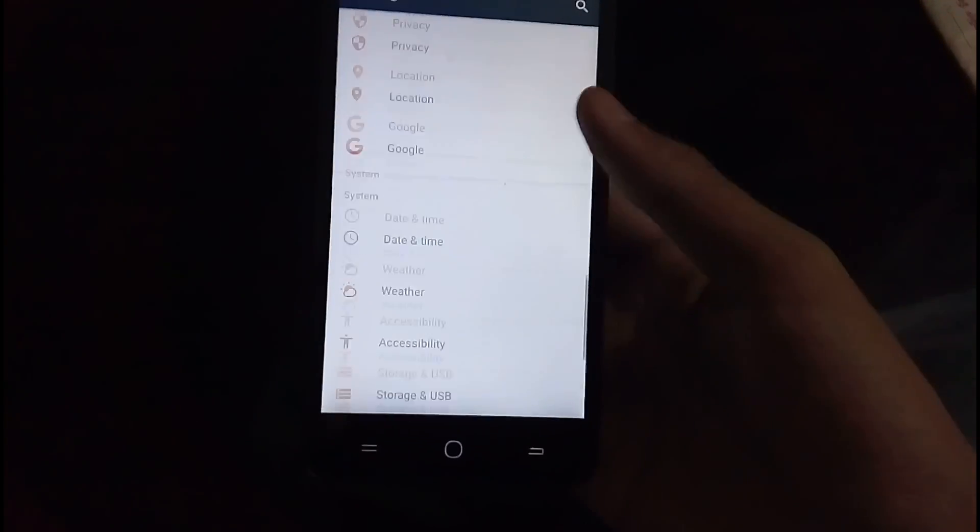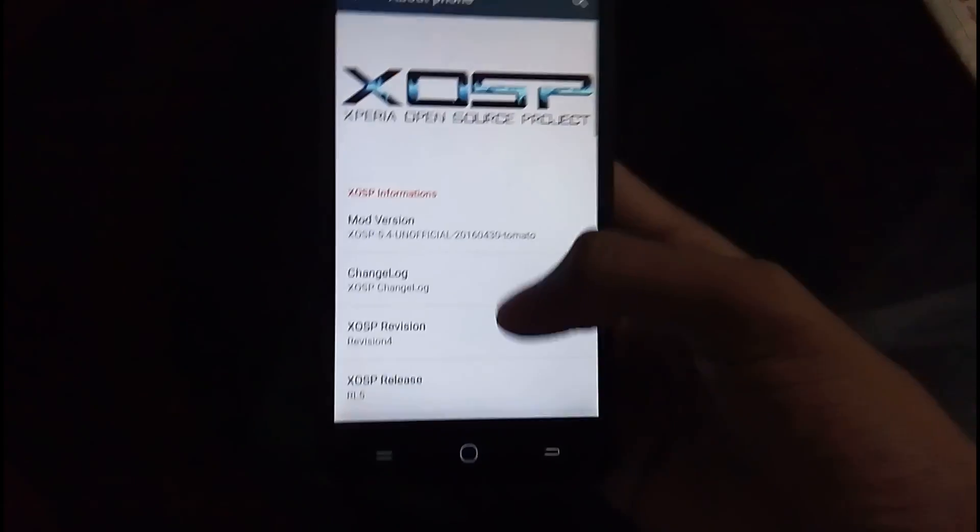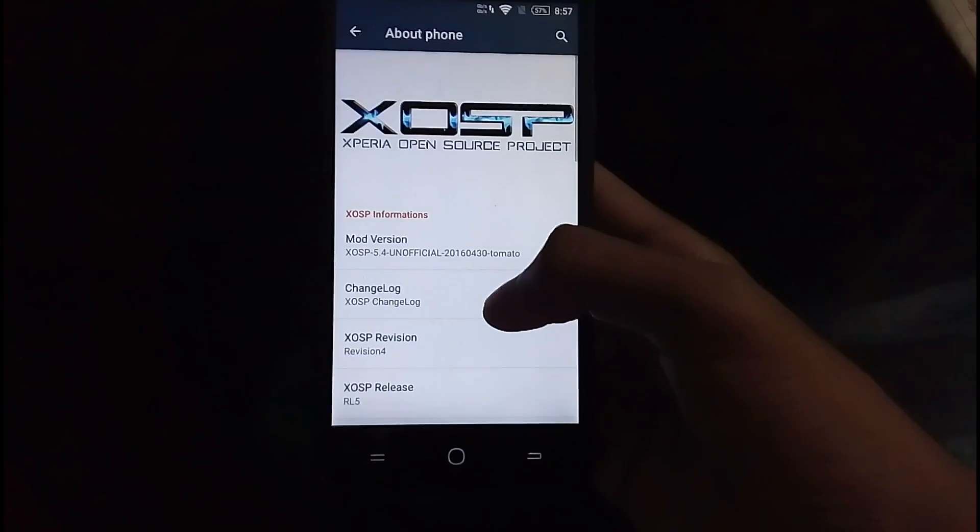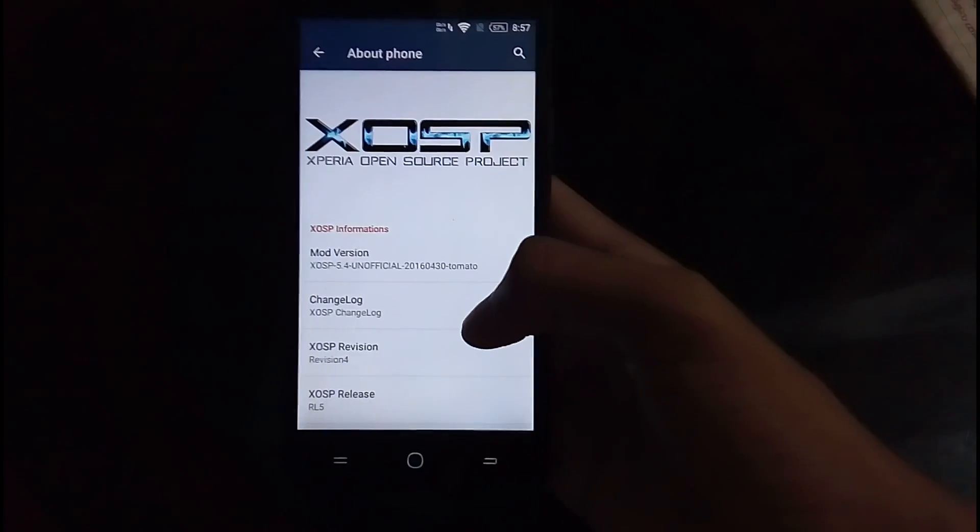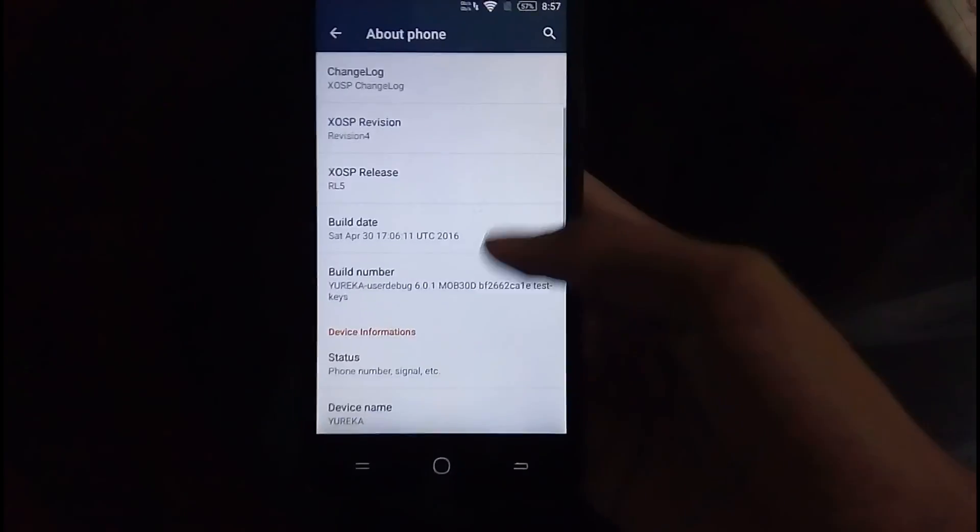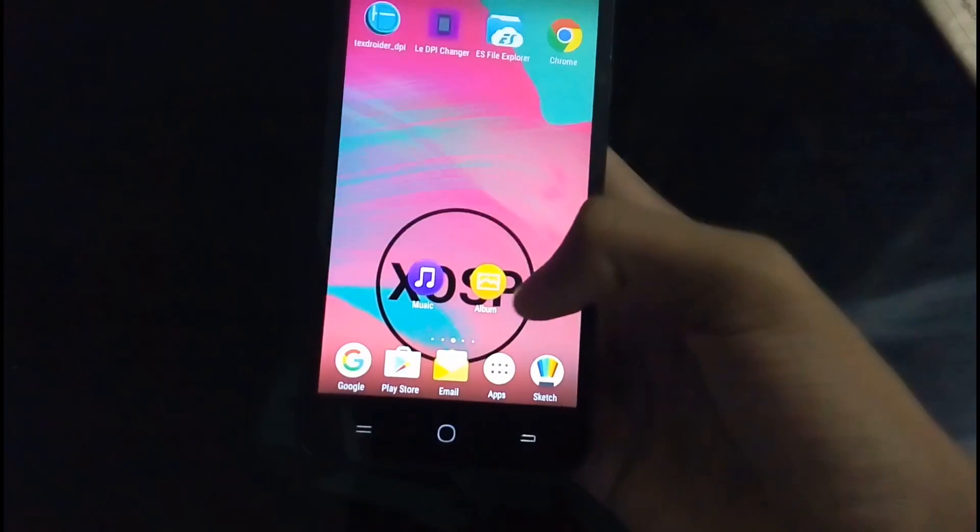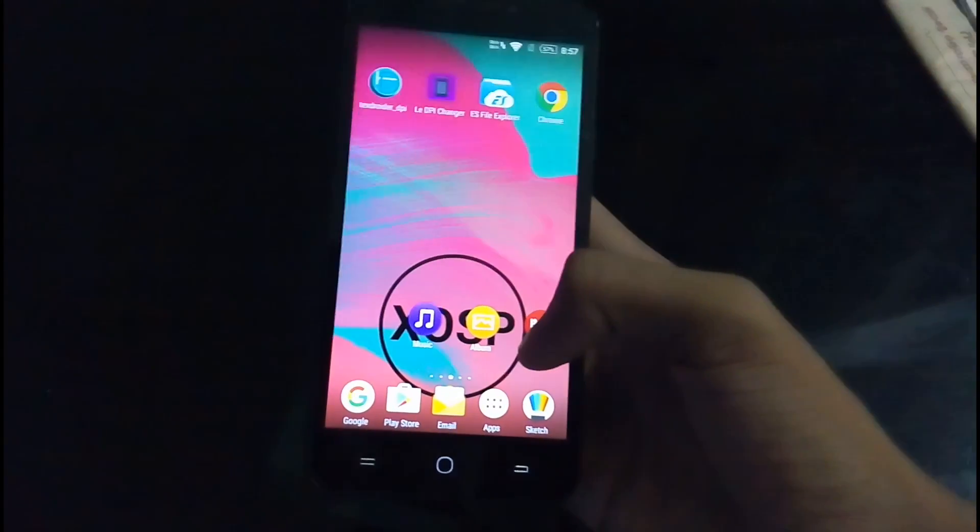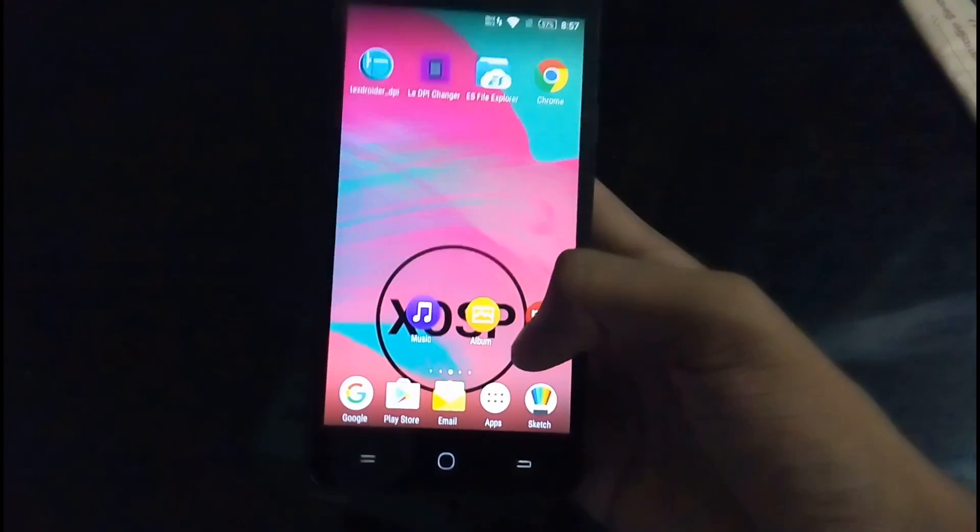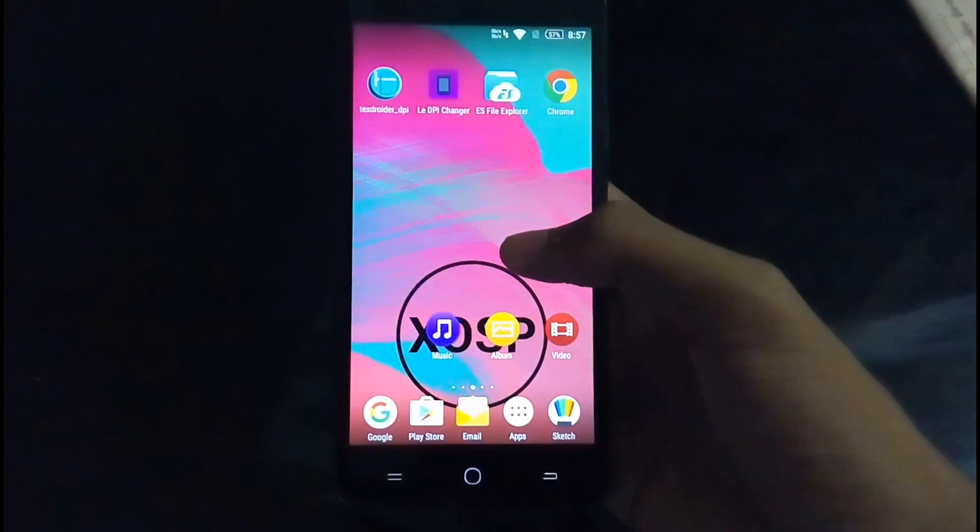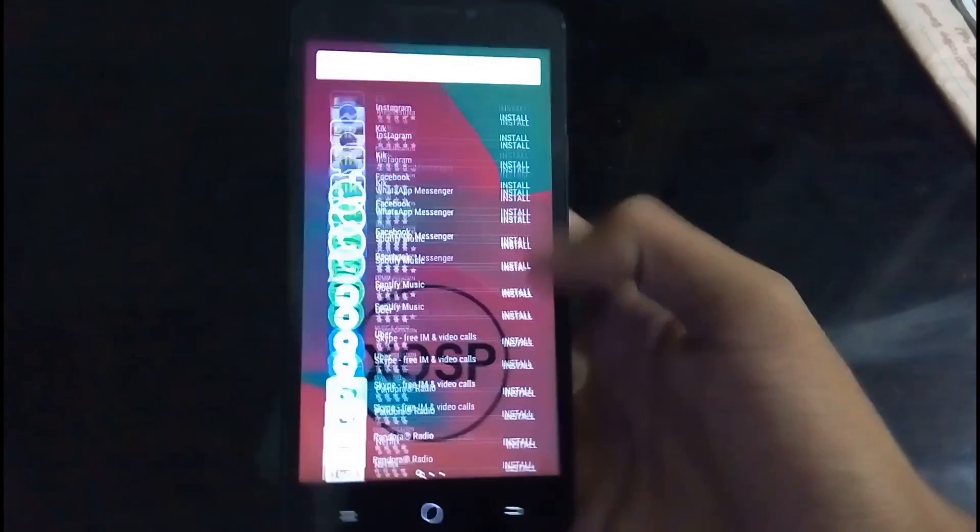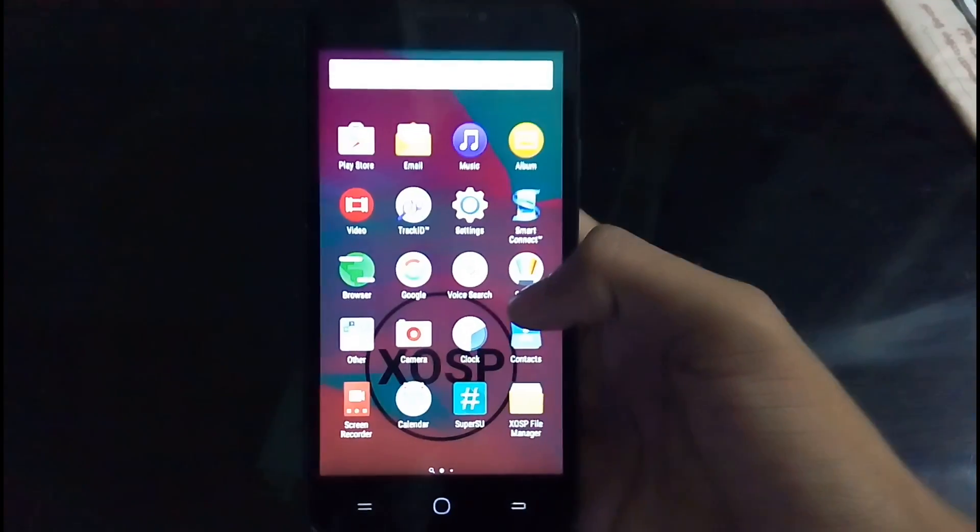And that's much about it. That's all about the customization. If you go into the XOSP, it shows Xperia Open Source Project. That's what it is, based on Xperia. So it removes all the unwanted apps from Cyanogen. Like most of the things, music, everything.